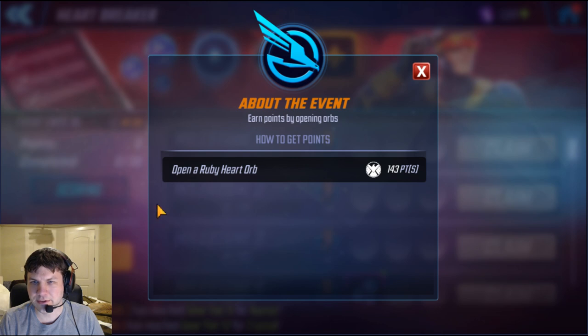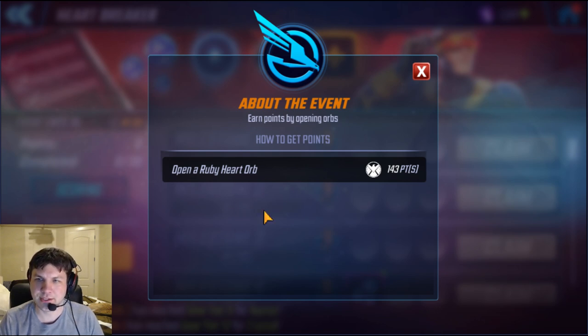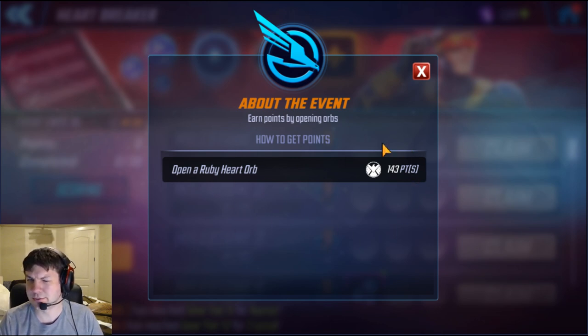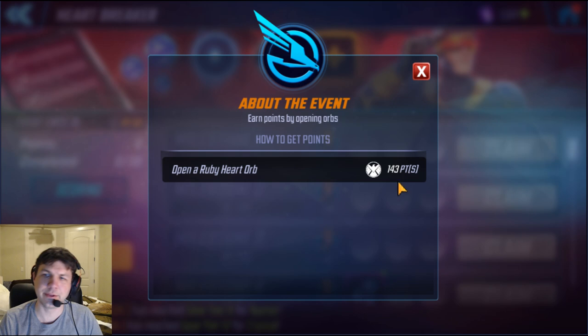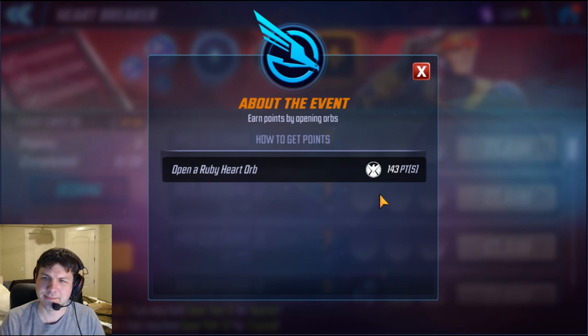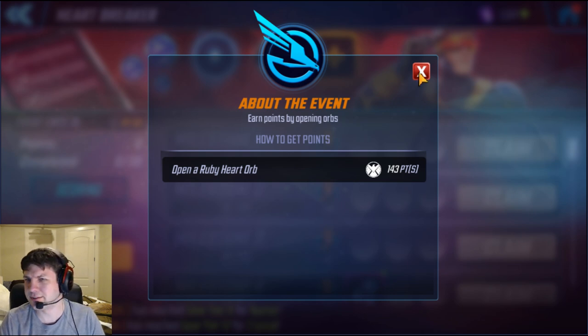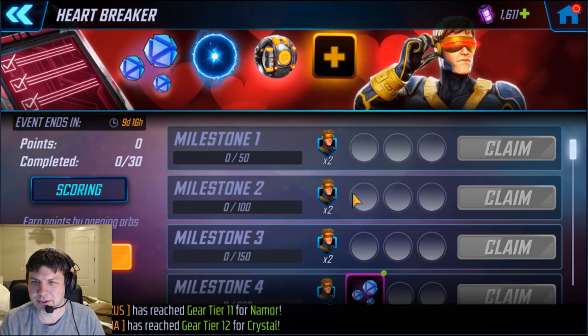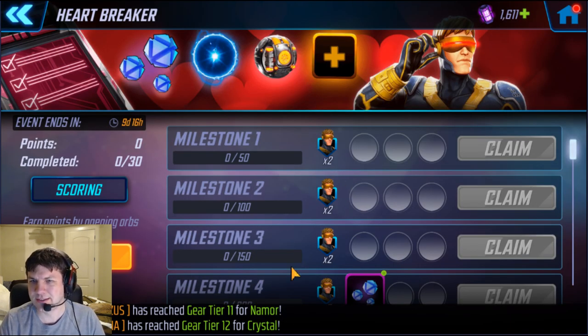Which will help you with the other milestone, which is called the heartbreaker milestone. So this one's a little different. It's opening orbs, but it's only the ruby heart orb, which is worth 143 points. Not sure what the significance of that number is.